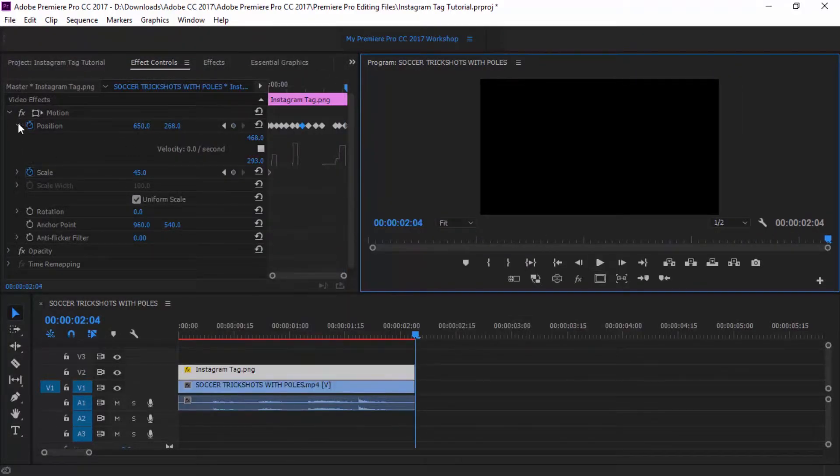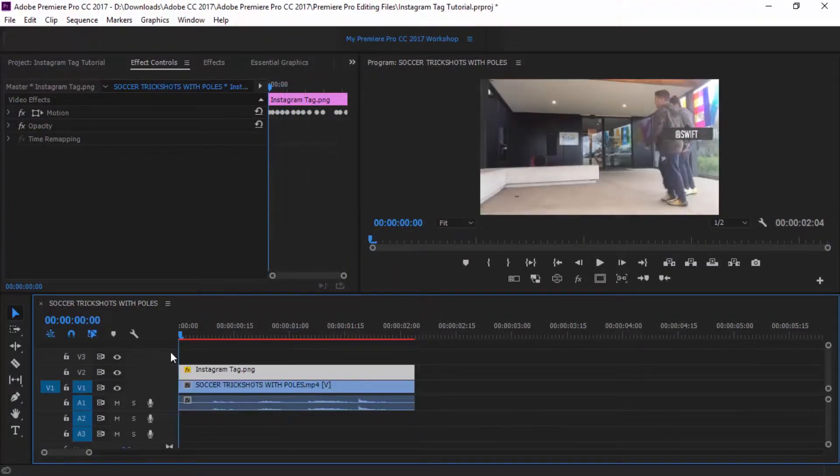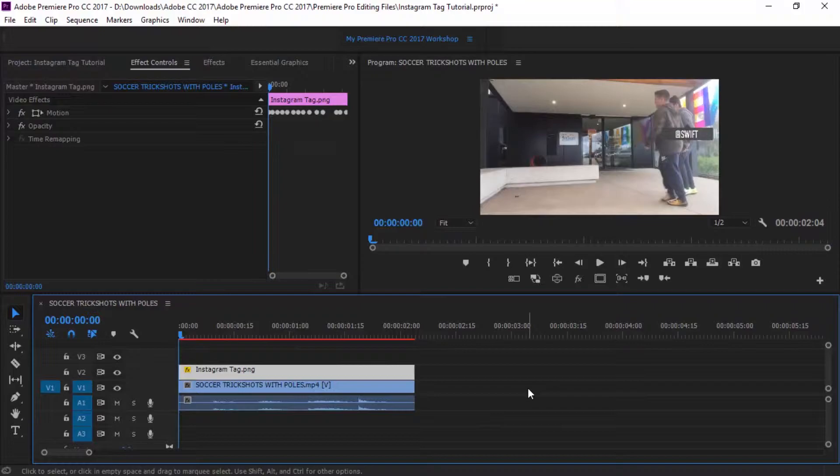Now that is awesome. That is basically how you create your Instagram pop-up tag on Premiere Pro and Photoshop CC 2017.